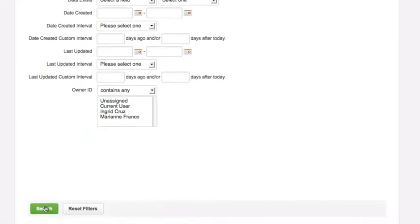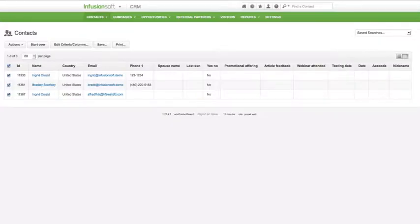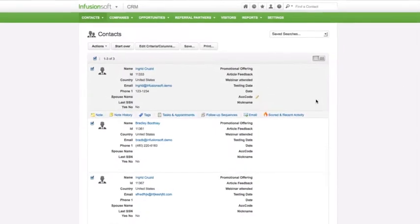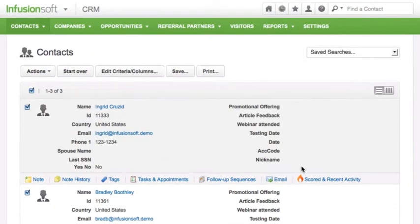Your list can be displayed in a more traditional grid view or on an ultra efficient interactive view. When working from the interactive view, you can mouse over a record to display a panel of additional information including notes, past appointments, lead score activity, and more.